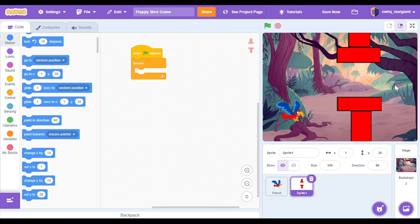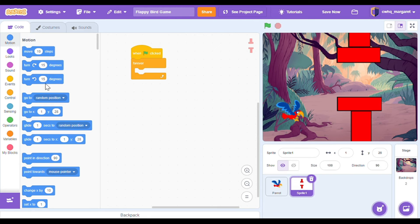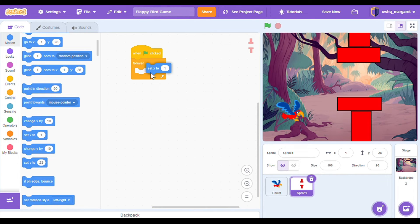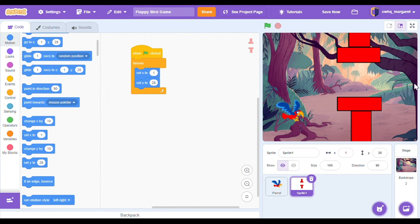Next let's go to the motion category and drag a set y to block and a set x to block — we're going to set our x and y position. In our motion category we're going to set x to and set y to. Remember x is our horizontal position — right and left. X over here was about 275, and this is where we want our obstacle to start. So let's set x to 275.